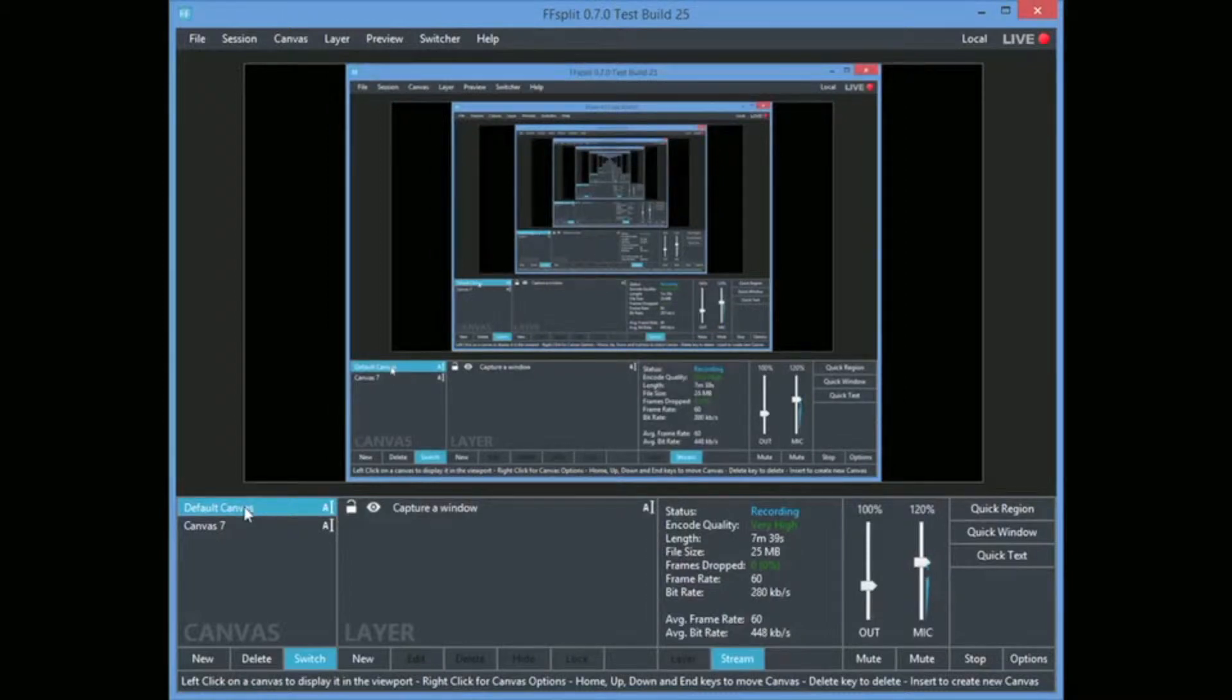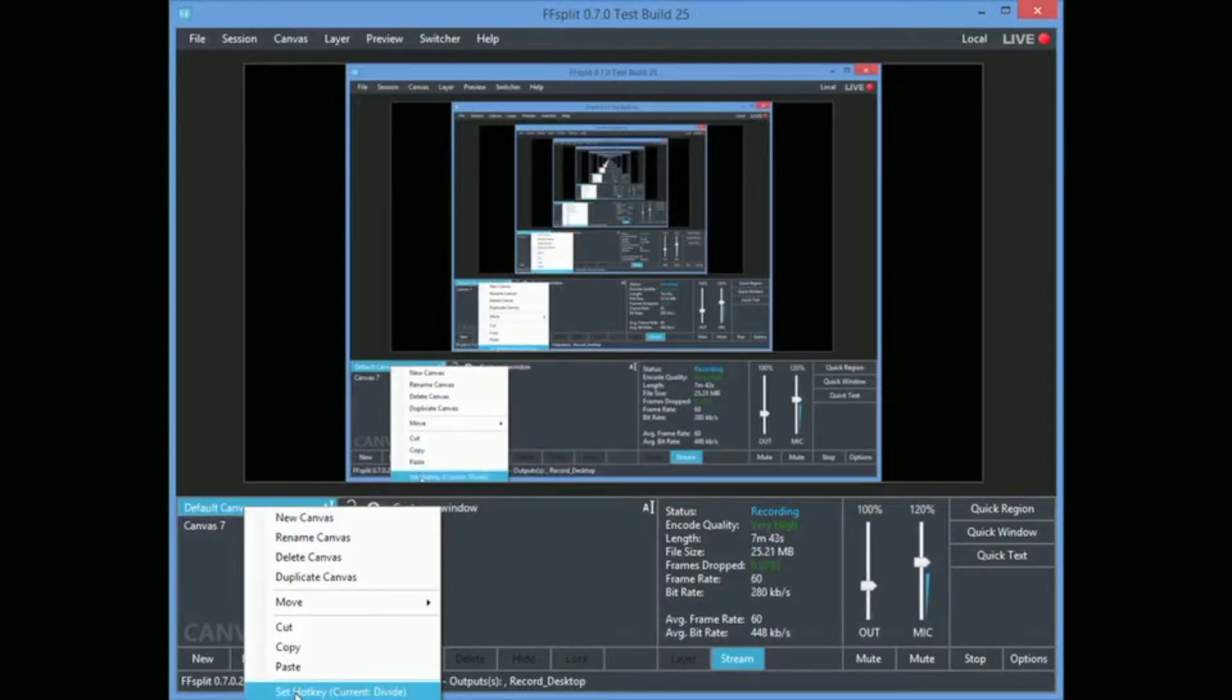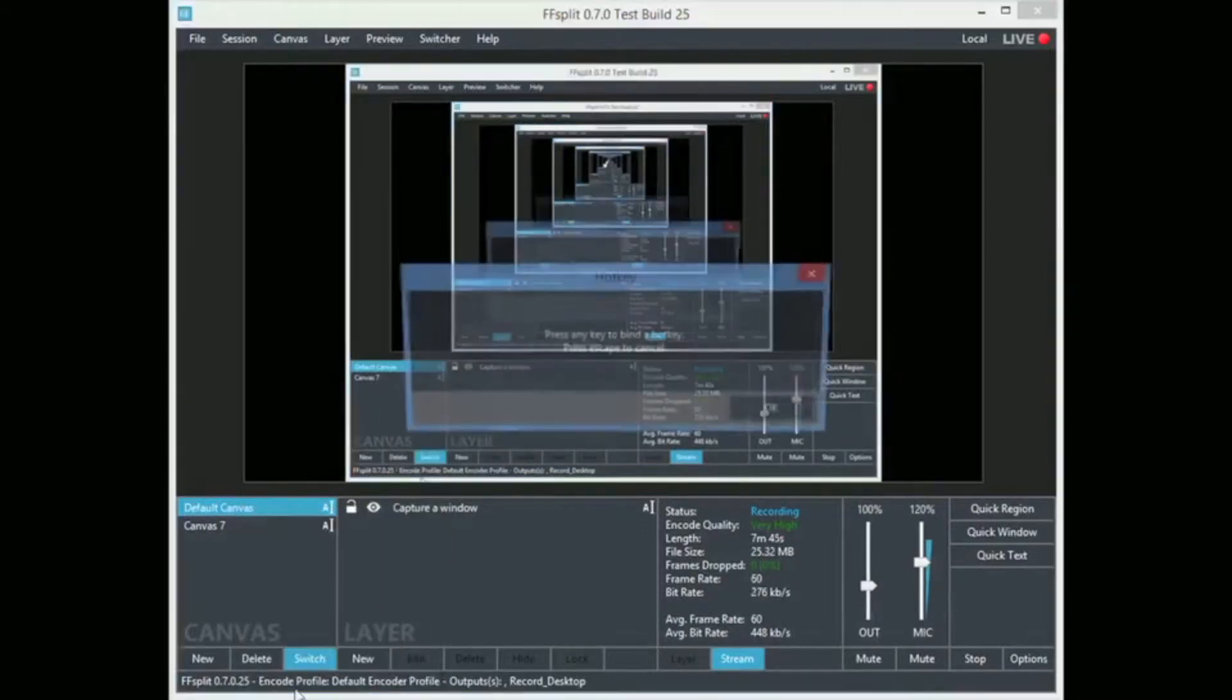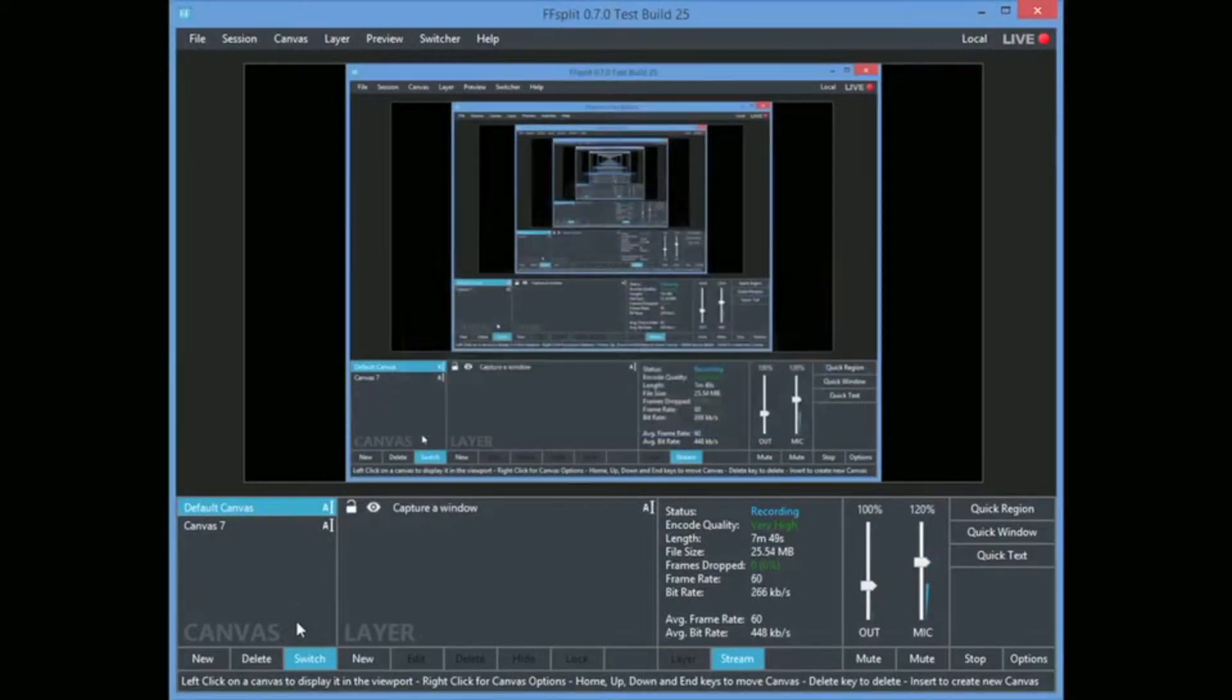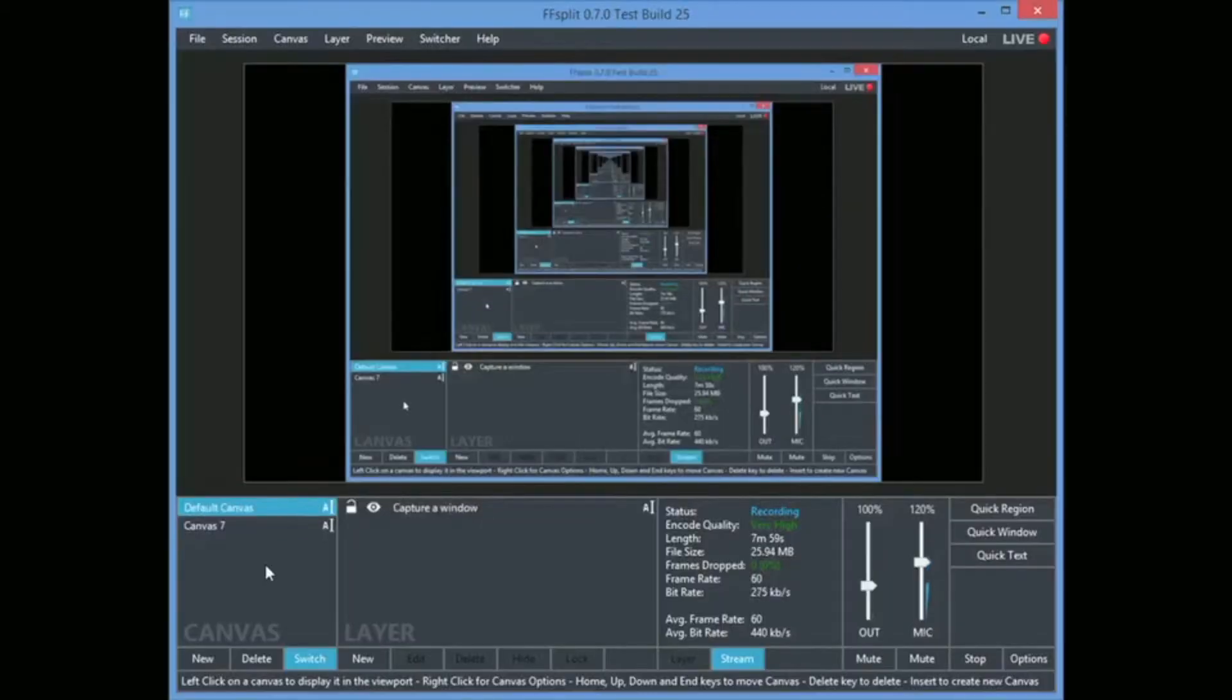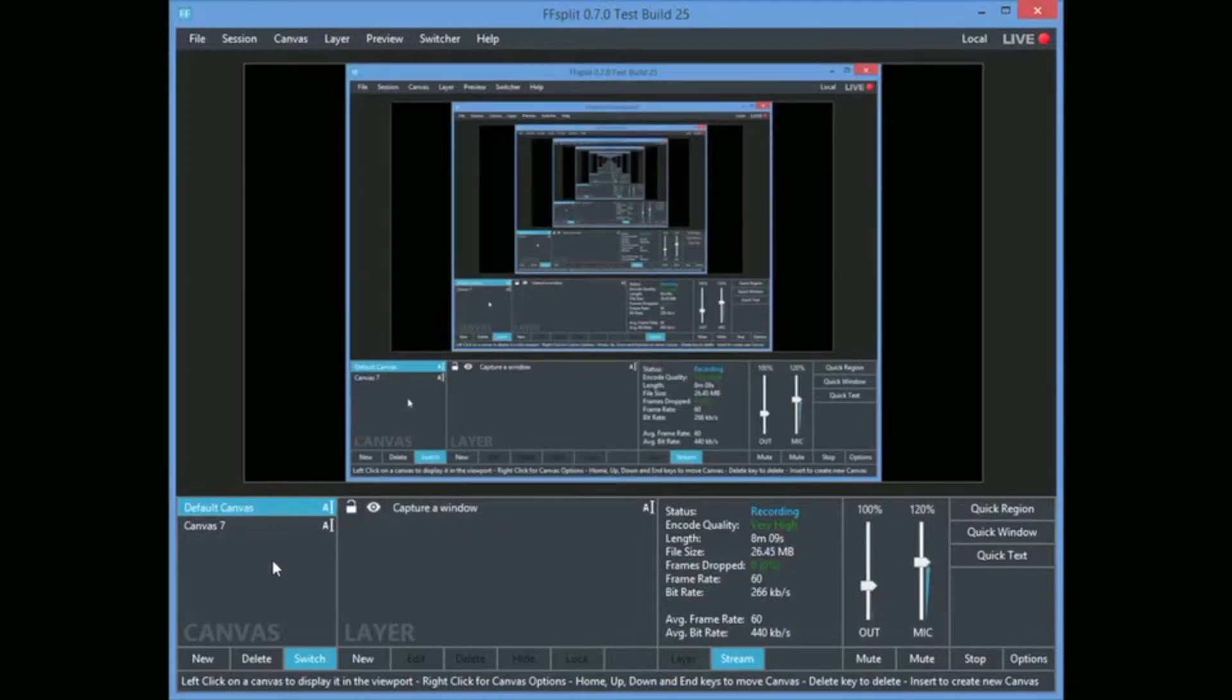The other thing that you can do is you can right click it and you can say set a hot key. So I want this one to be divide. And my other canvas I want to be multiply. So now if I hit the divide it goes back to FF split. If I hit multiply it goes to my break screen. And I can switch between those. So that can be pretty handy for you.